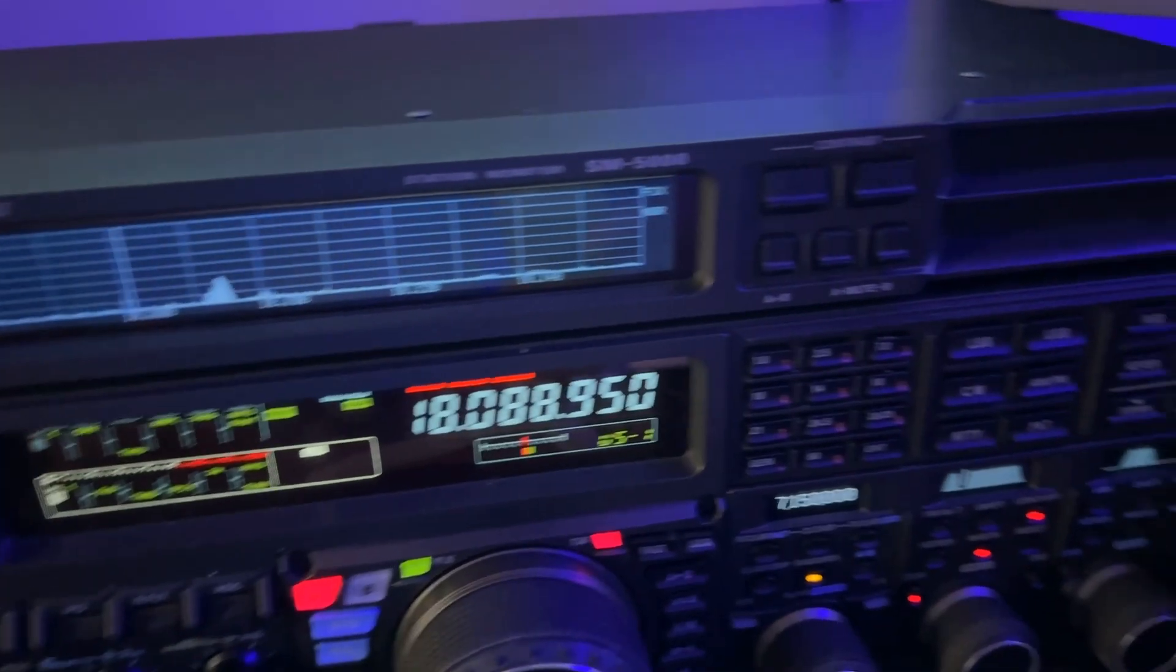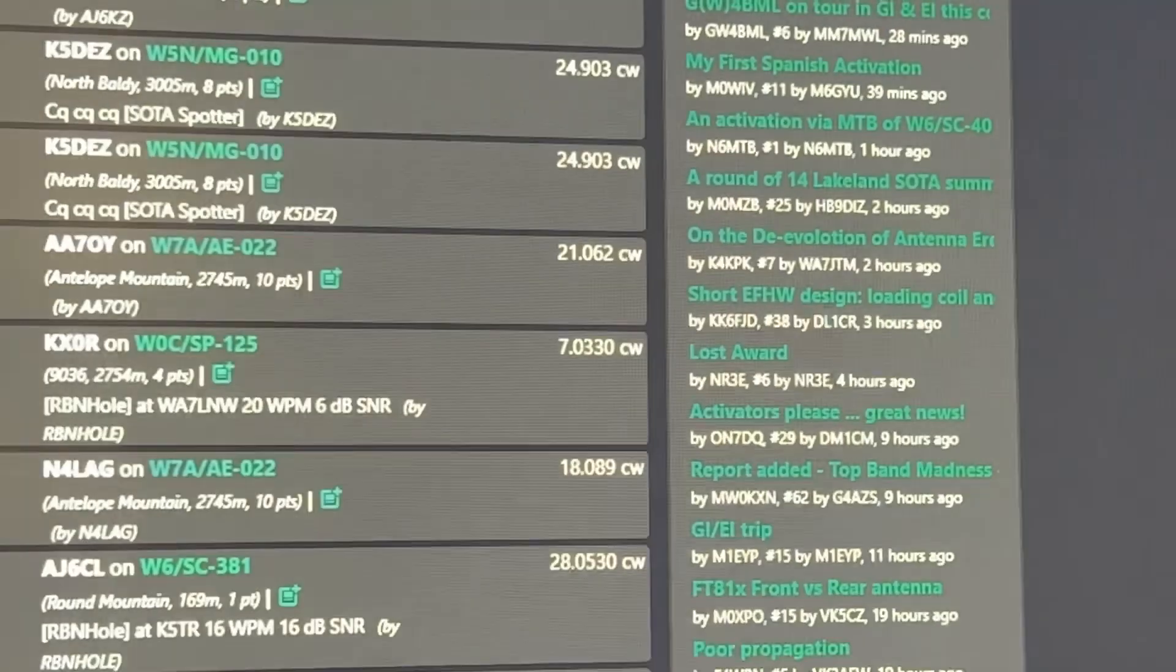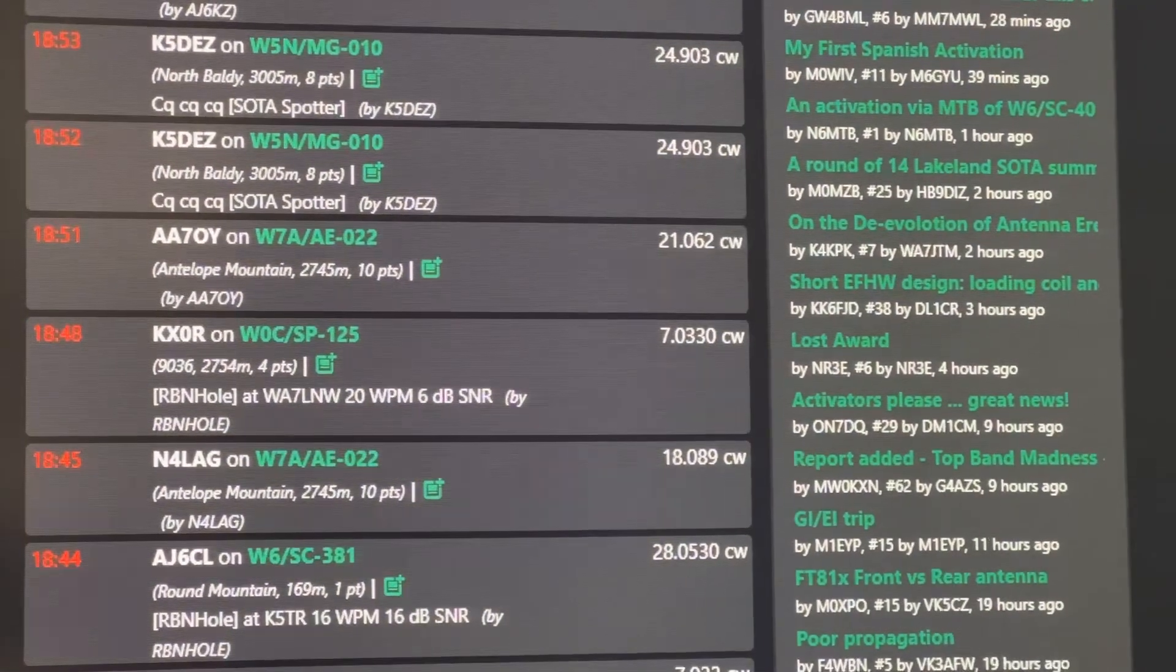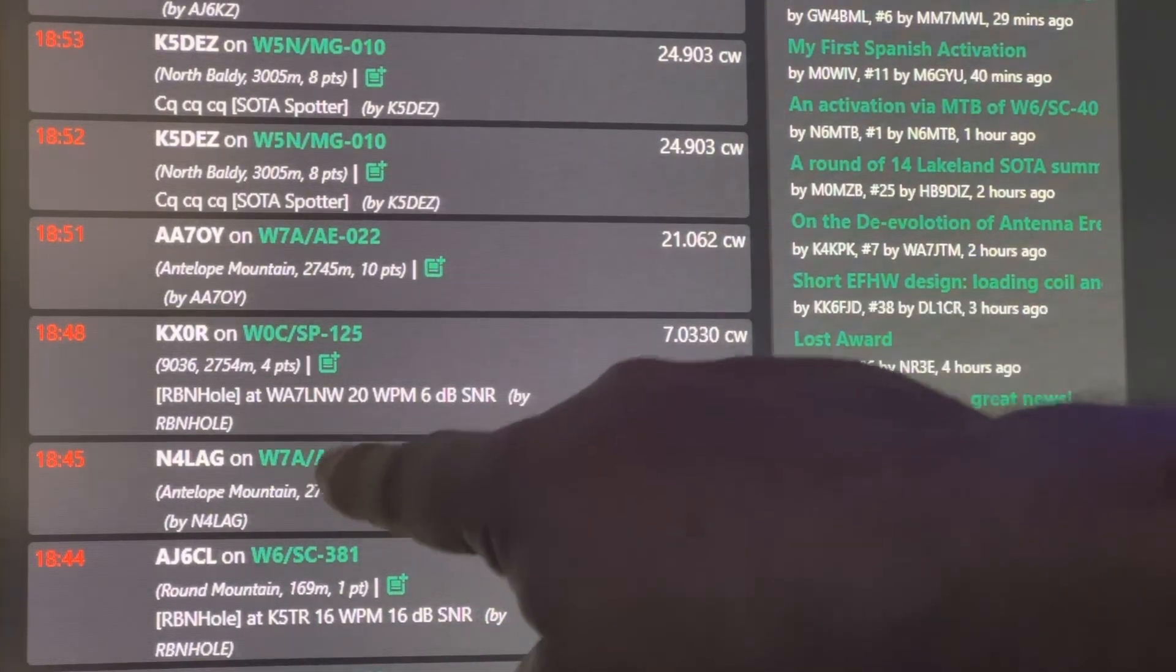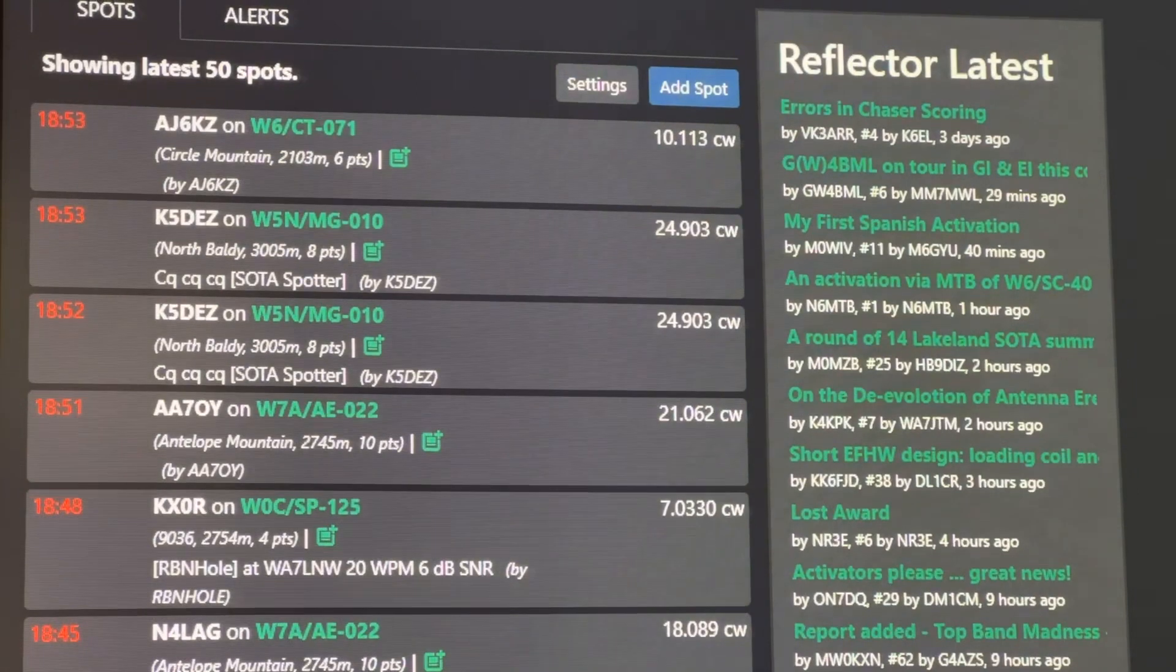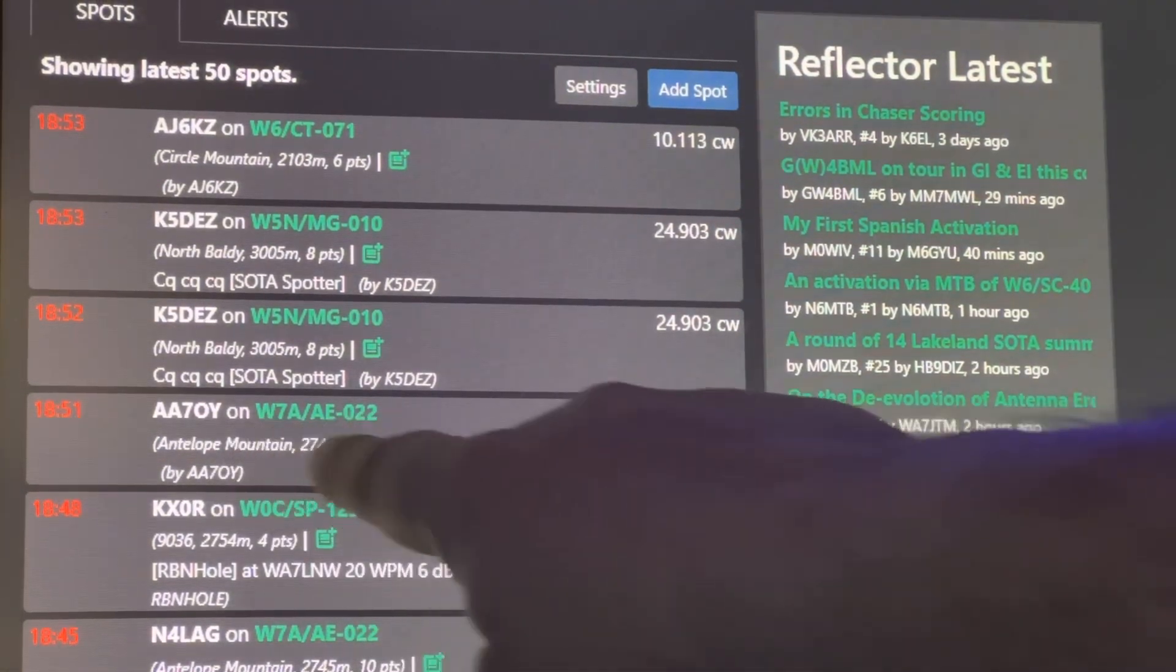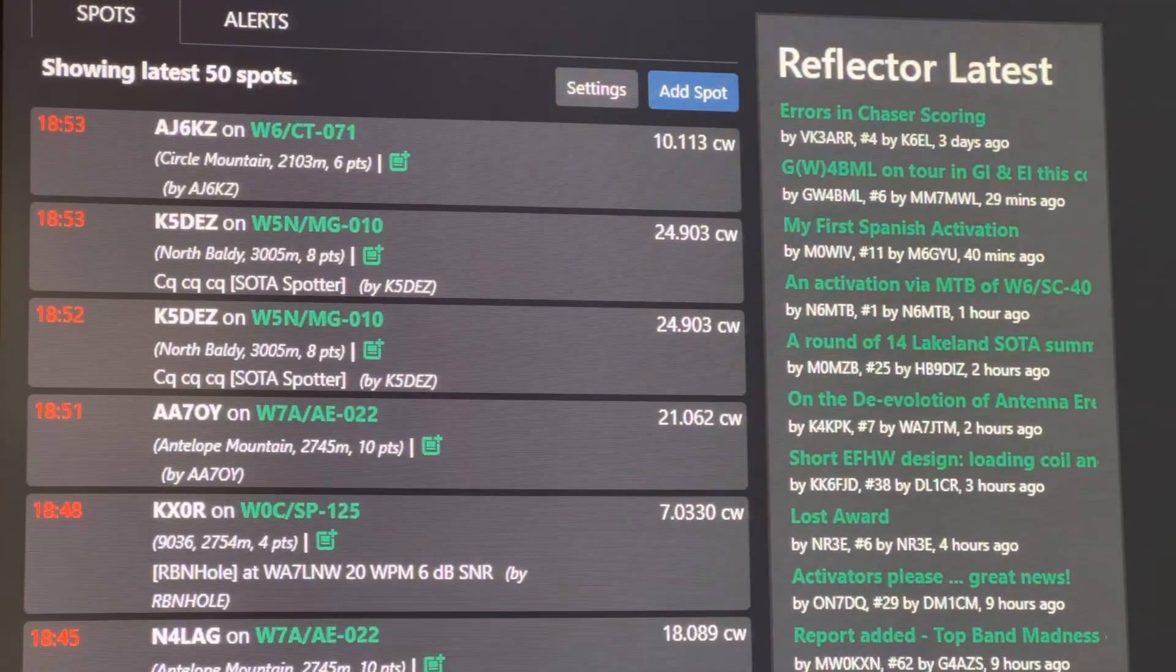Okay, keeping it real here, let me swing over and show you that monitor. So you'll see Andy in the list right here. This is SOTA Watch 3, the page, and then I saw this one here pop up, AA70Y on 21062.